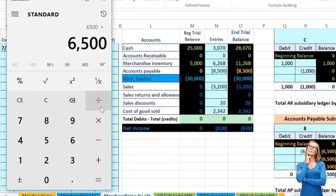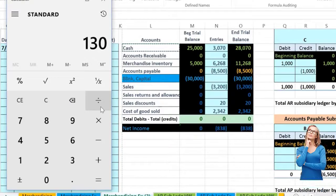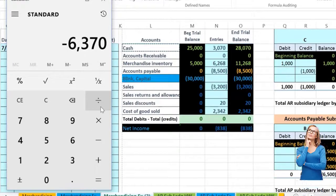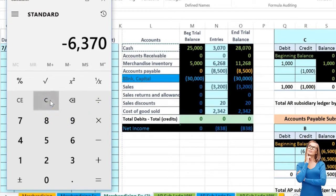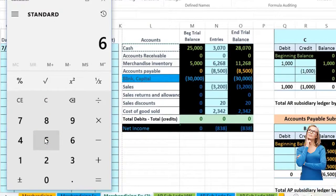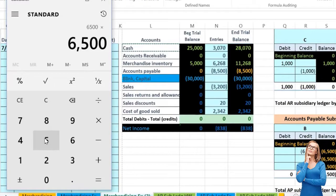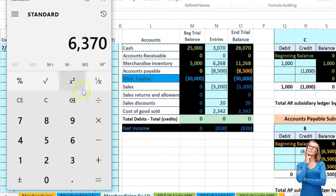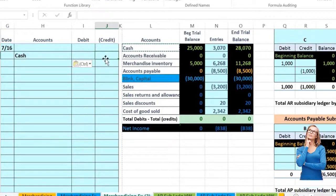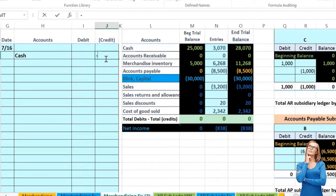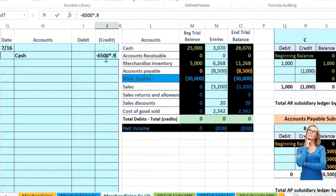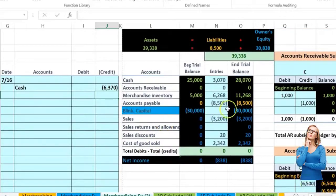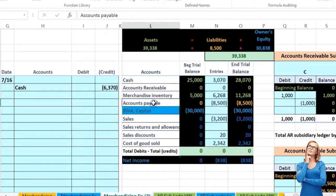If we got a two percent discount: 6500 times 0.02 equals a $130 discount, so 6500 minus 130 gives us 6370. Another way — if there's a two percent discount, 100 minus 2 percent means we pay 98 percent, so 6500 times 0.98 equals 6370. I'm going to make it negative to flip the sign: negative 6500 times 0.98. That's the cash amount we're paying. Then accounts payable needs to go down — since we're paying it off, we debit it.